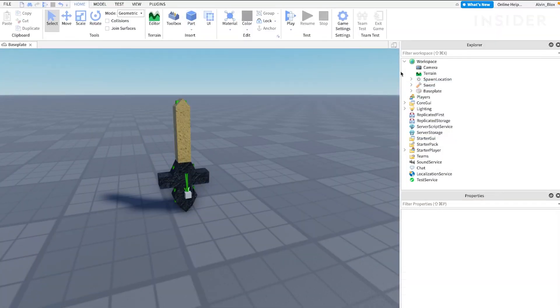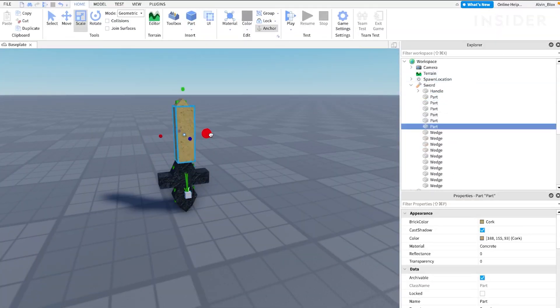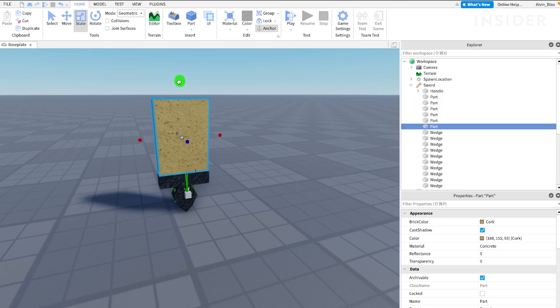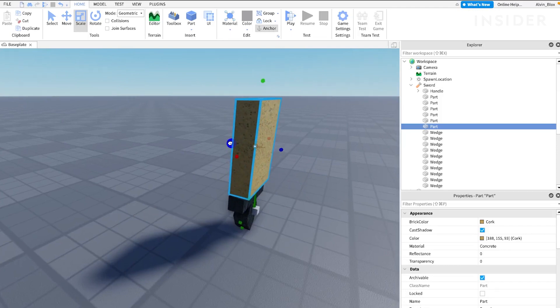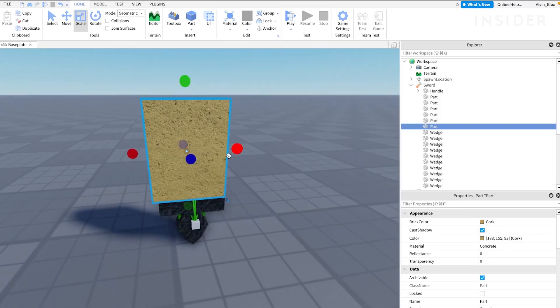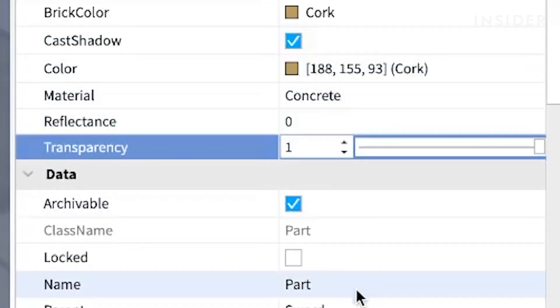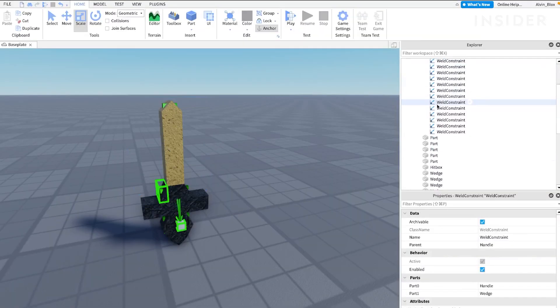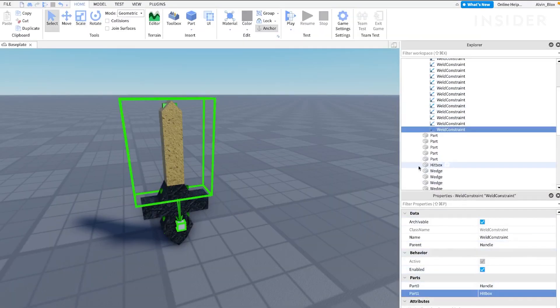Select a part and duplicate it. Then, use the scale tool to make it cover the area of the sword which we don't hold. This will be the part which detects touches from players that the sword hits. Set the transparency of the hitbox to 1, and then duplicate a weld constraint in the handle, and set the part 1 to the hitbox.